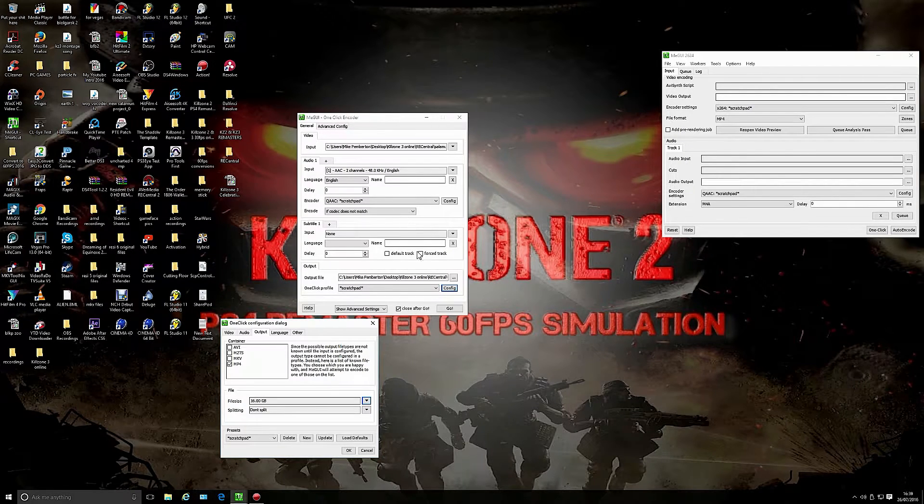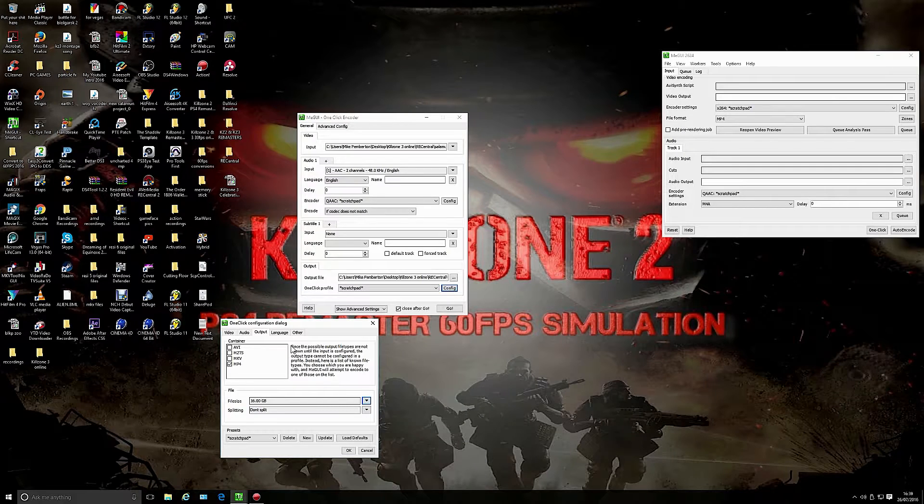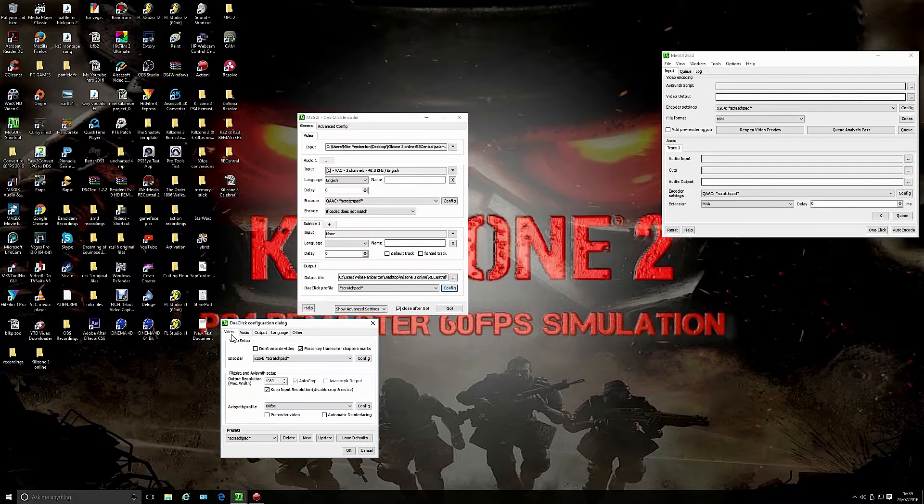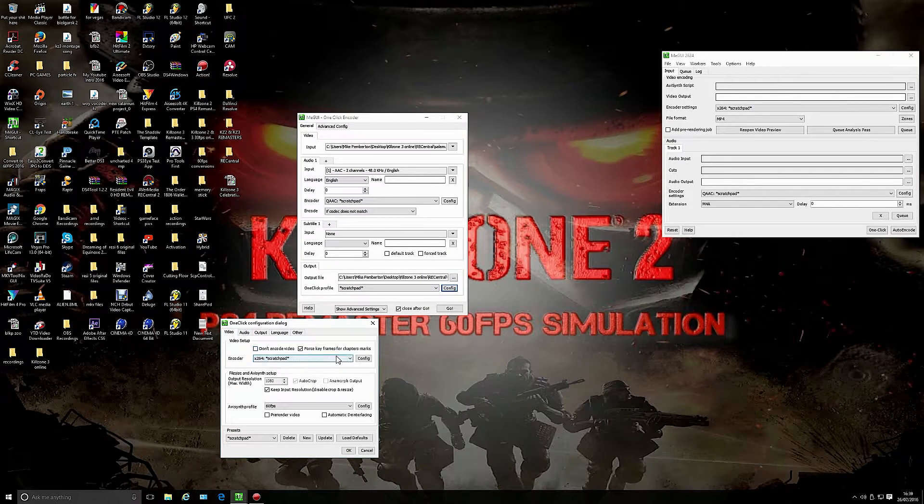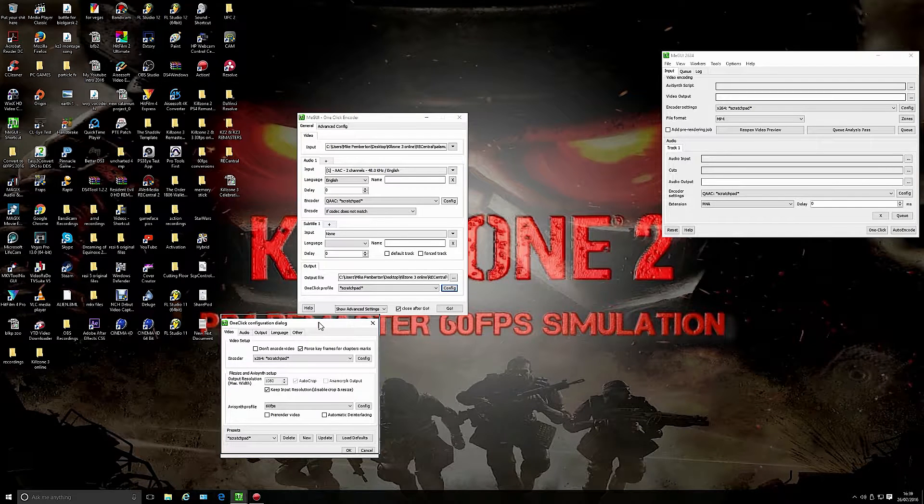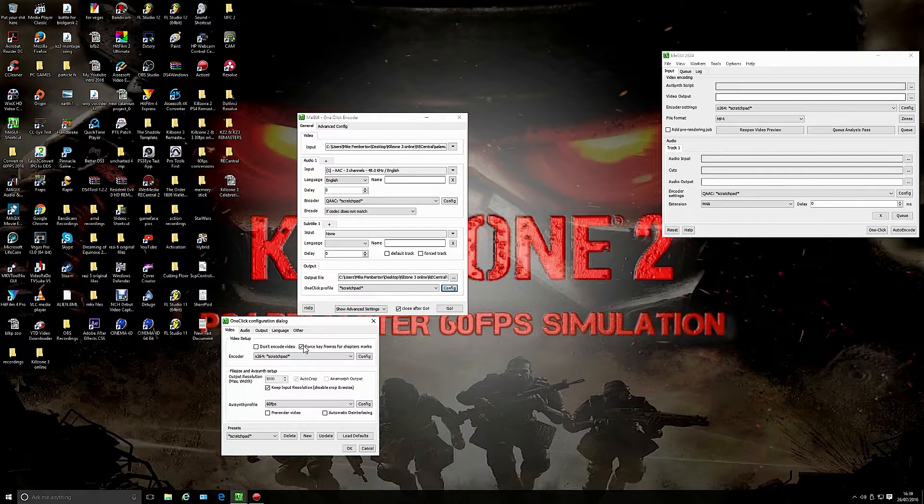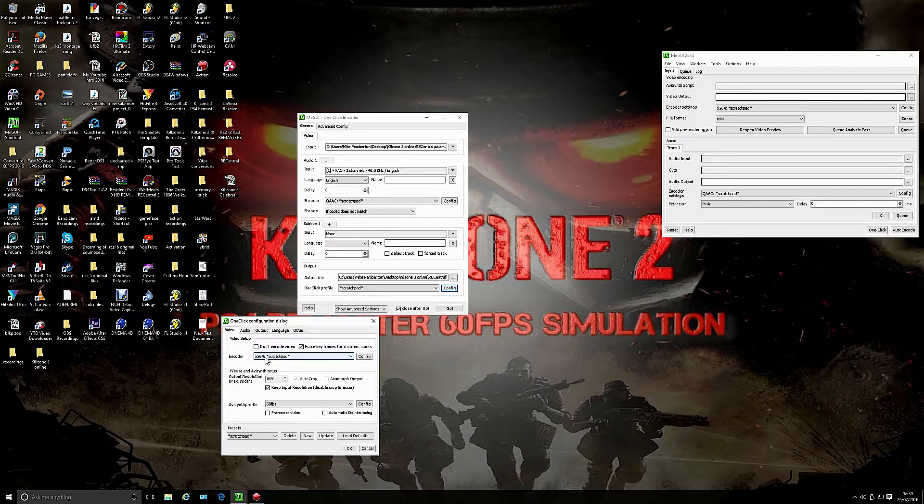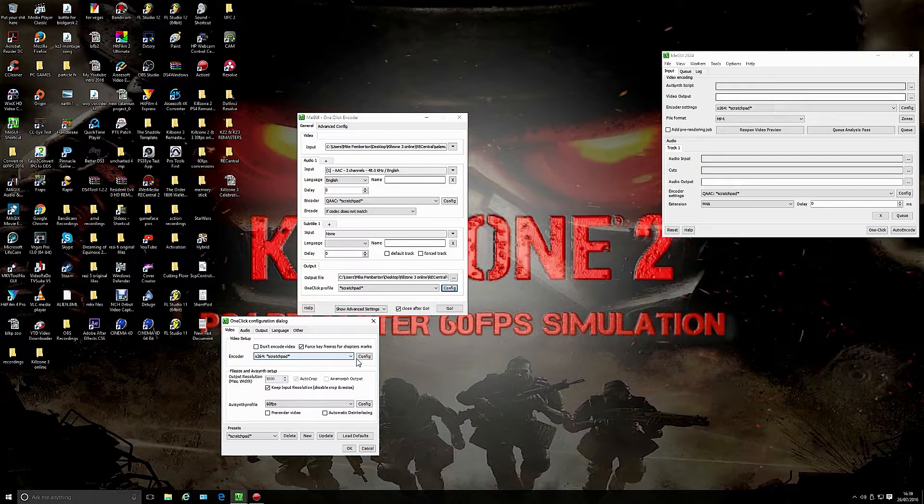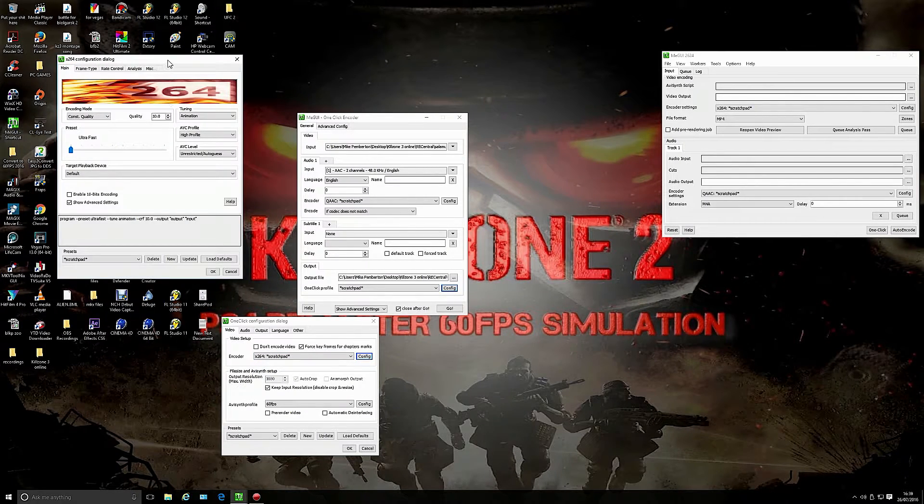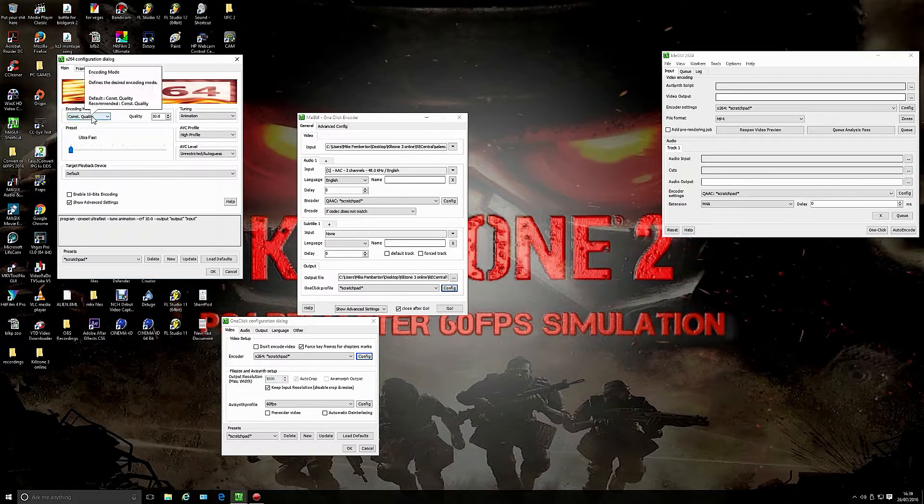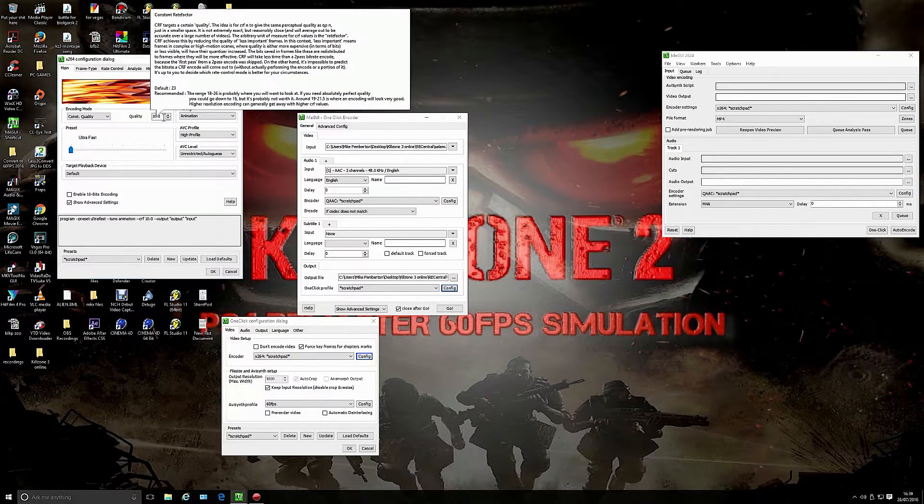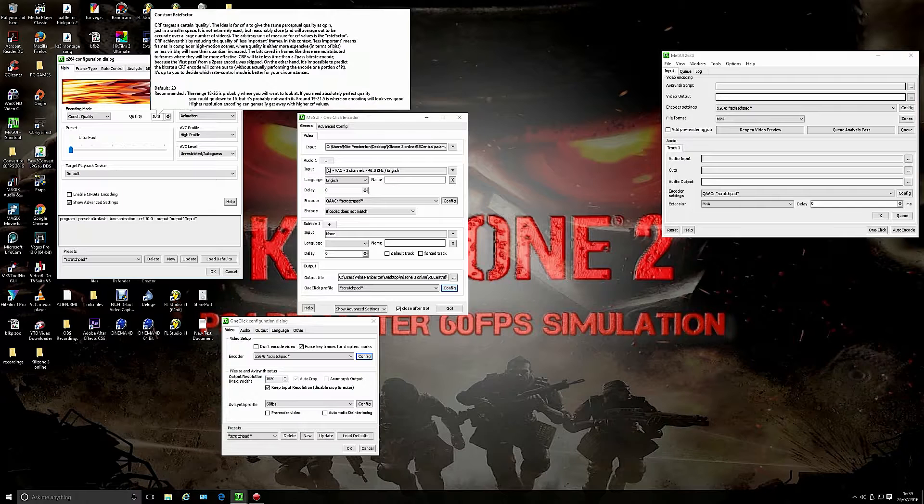On the video tab, click the x264 scratchpad configuration button and you get this. Notice constant quality 10. You don't have to go that high, you can go just a little bit higher than the original file. You're guaranteed to not have any quality loss whatsoever.